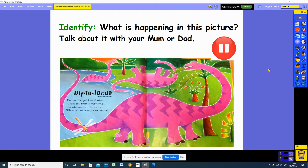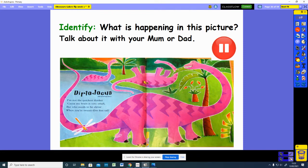Let's have a look at another picture. What is happening in this picture? Talk about it with your mum or dad. Press the pause button while you do that. Let's see what is happening in this picture. There are three Diplodocuses — one, two, three. They are by the river or the lake. One of them is in the lake. One of them is rolling around on the grass. And this Diplodocus is having a tasty snack — he is eating the leaves on this tree.